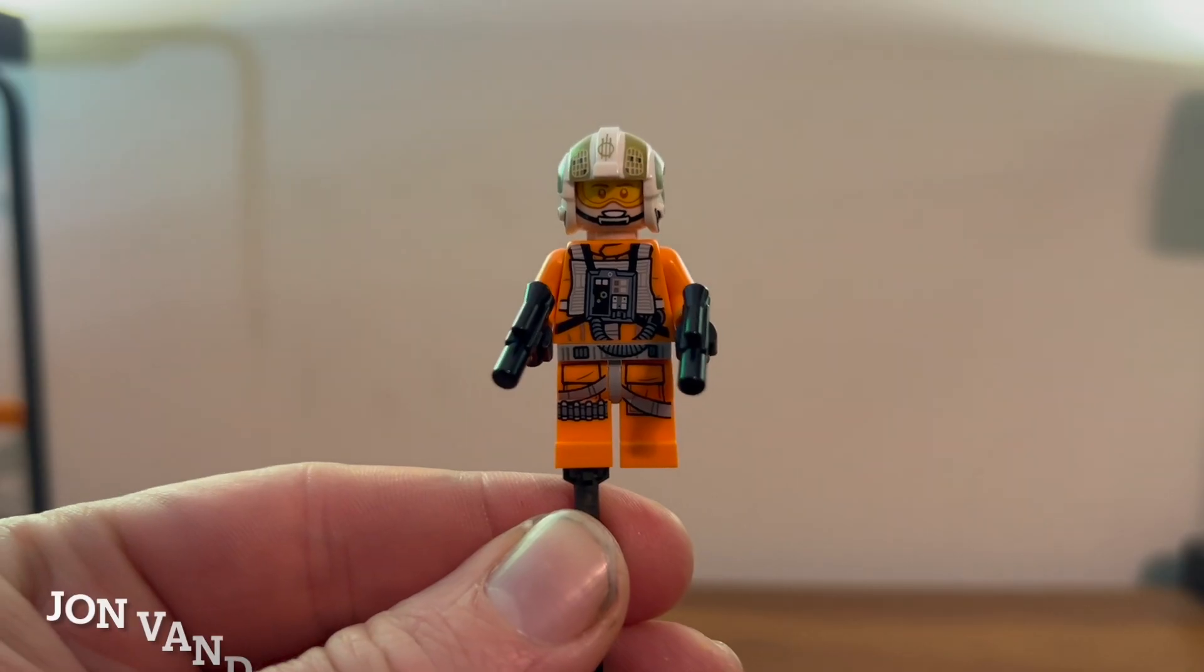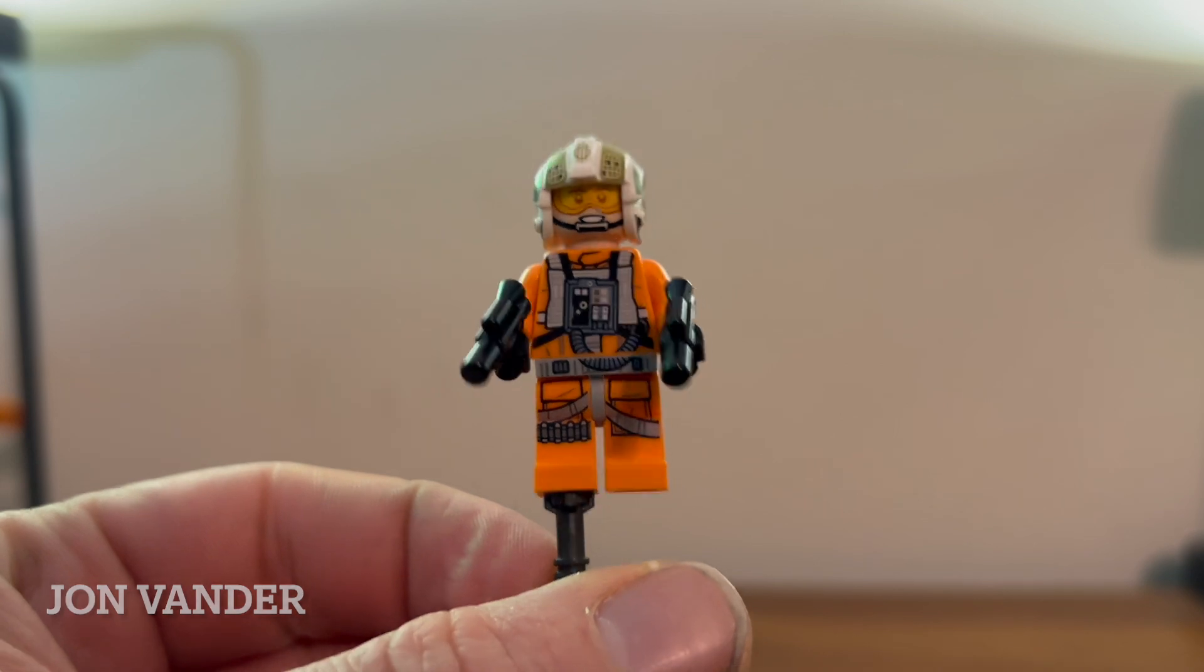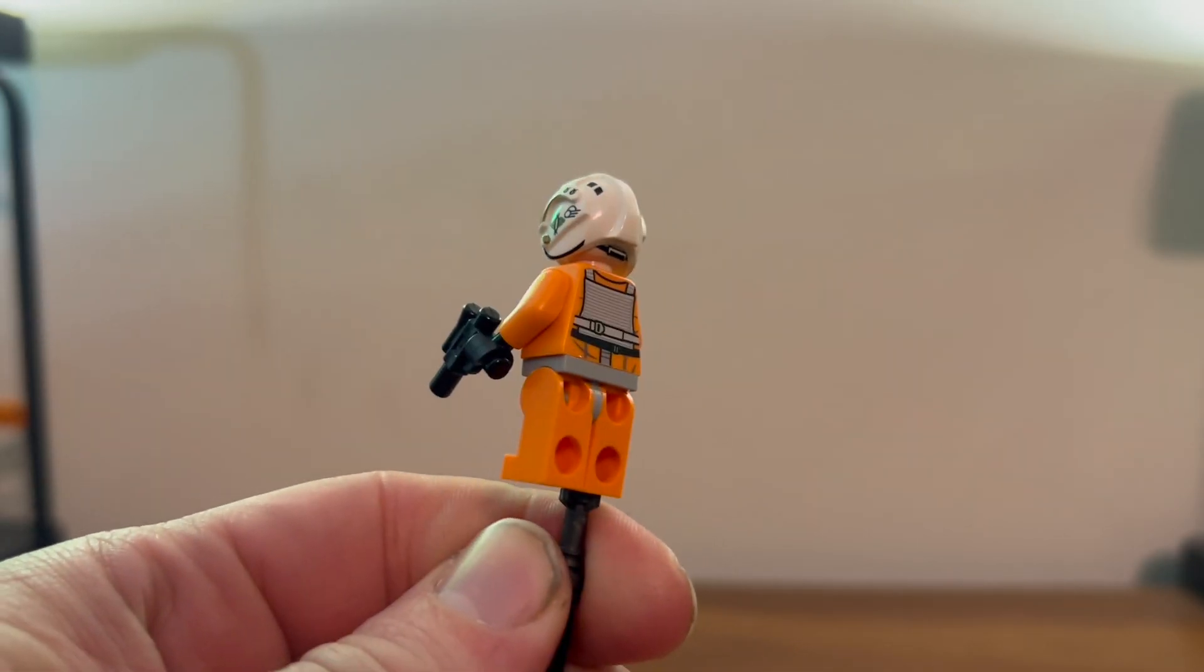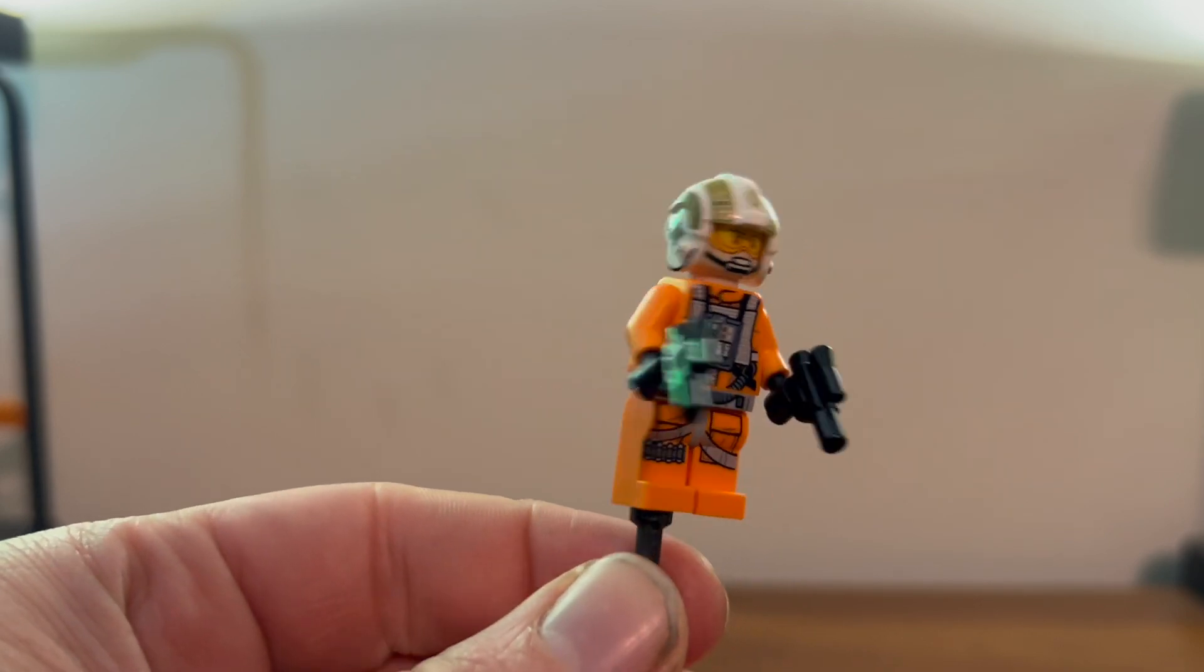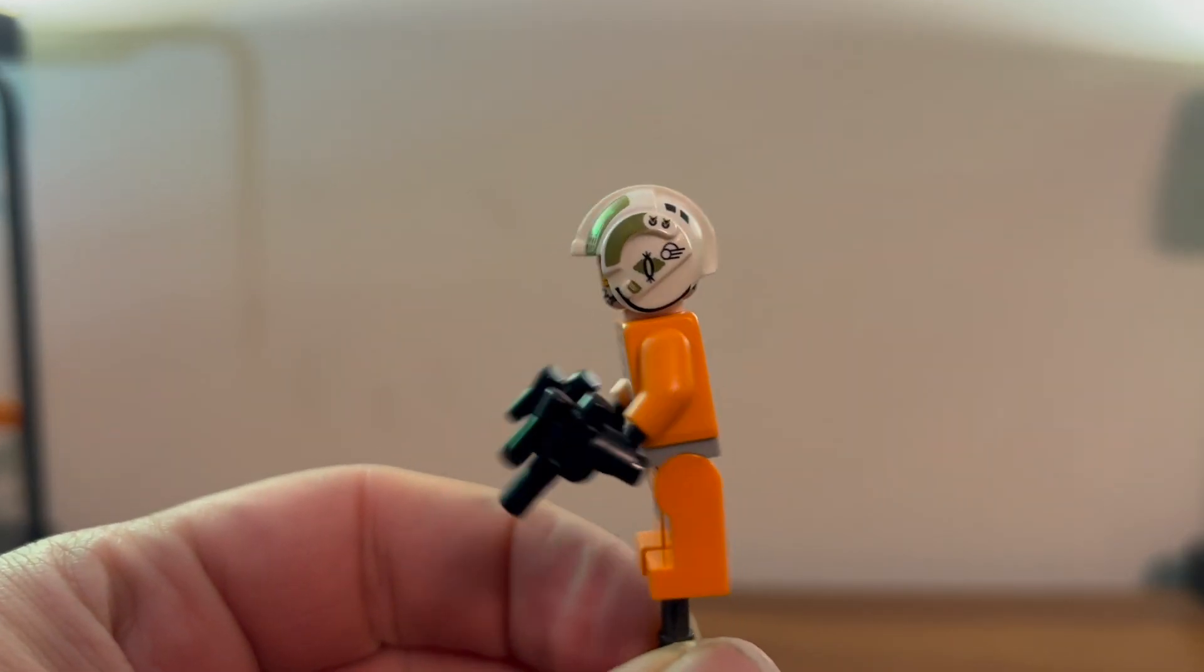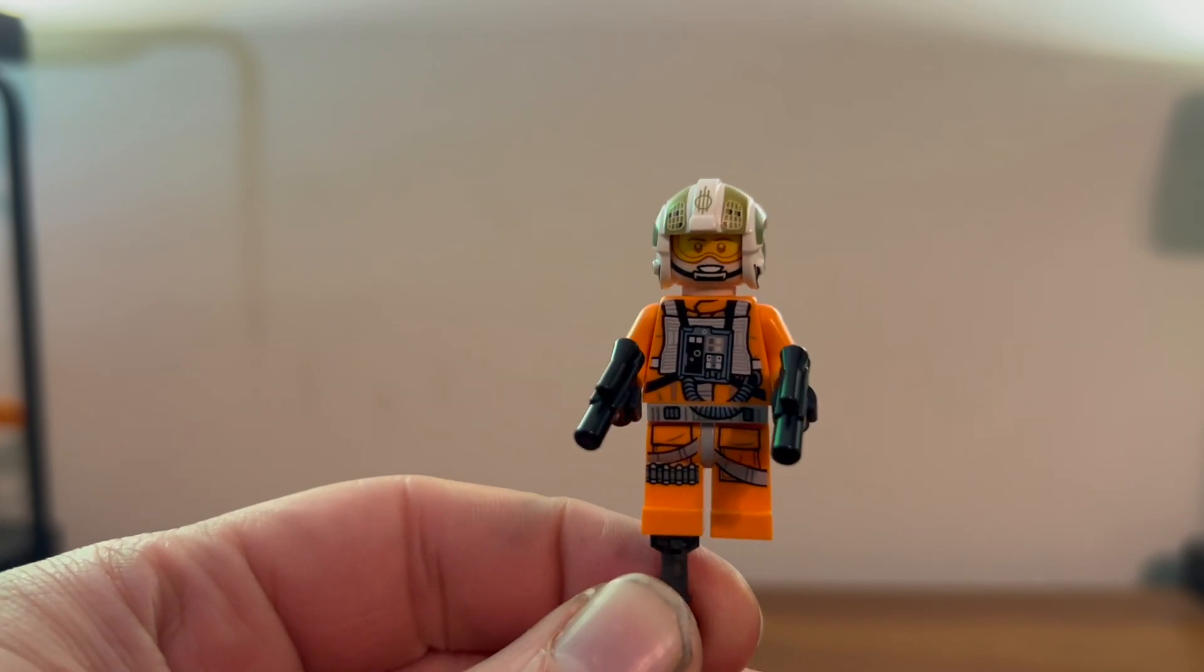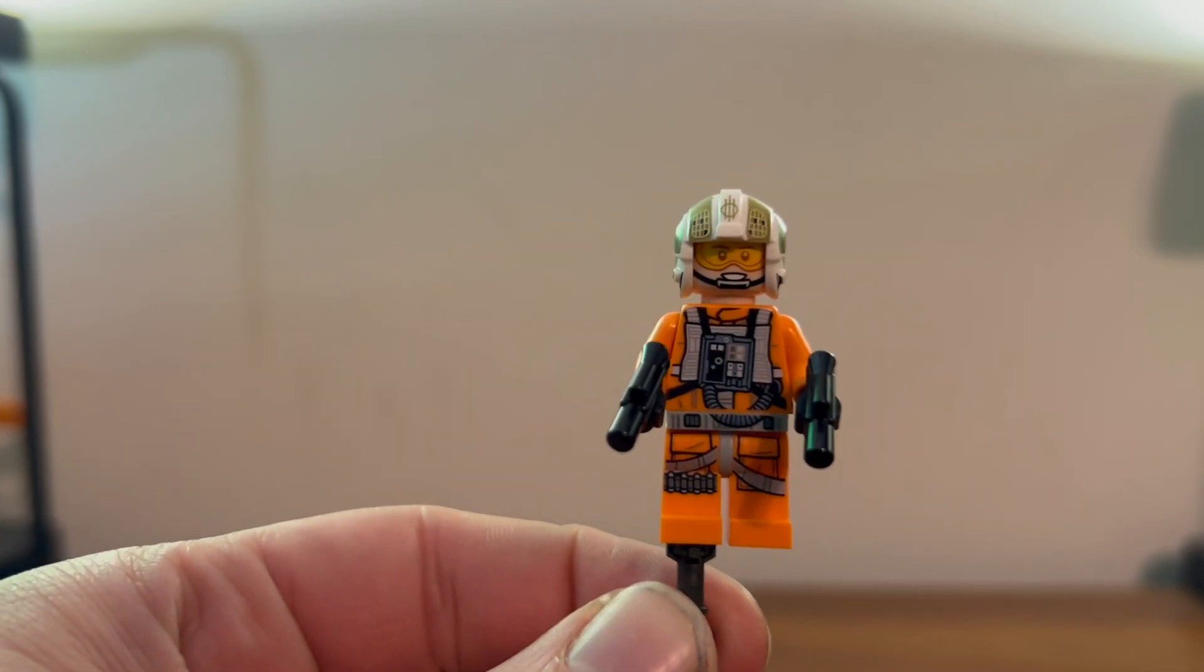Here we have Gold Leader looking very lovely. Very standard Rebel pilot outfit but does come with that little blaster and very nice helmet. That's about it, he's a Rebel pilot and that's what he does.